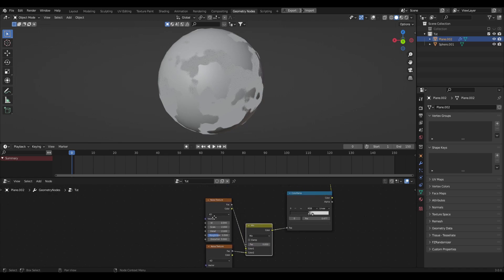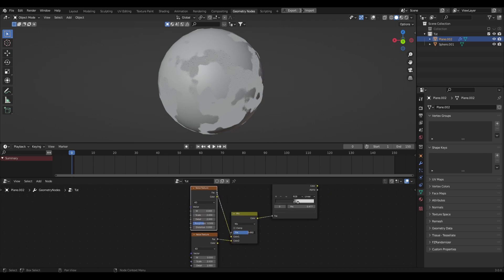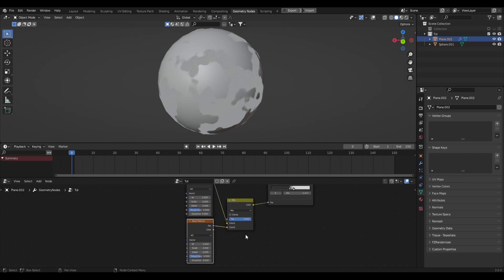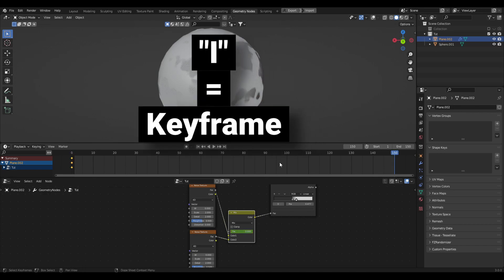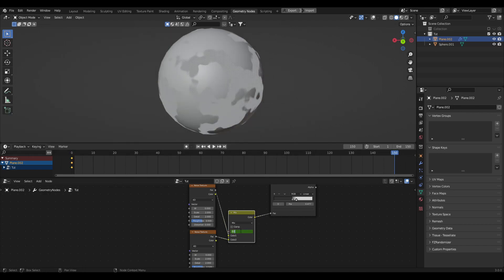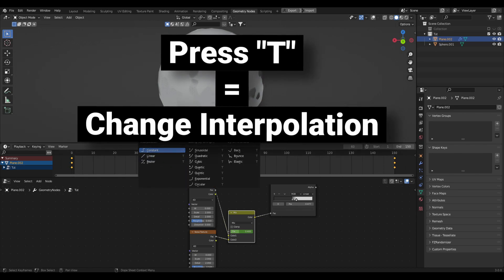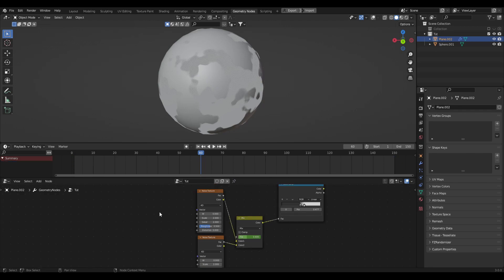When the mix factor is at zero it uses the first noise texture, and when it's at one it uses the second. So at frame zero, set this to zero and press I to add a keyframe. Go to frame 150, change this to one, and press I again. It's important to make sure this is a linear transition, so press A to select all keyframes, then T to change the interpolation and set it to Linear.